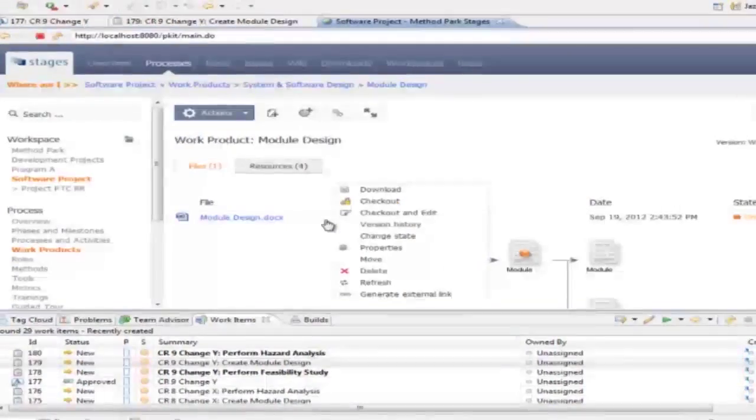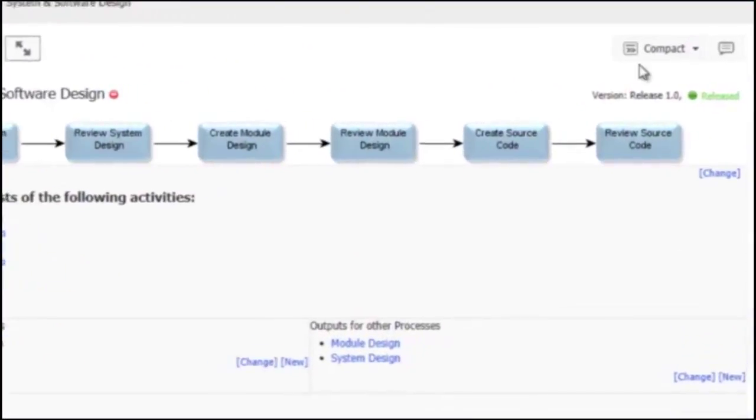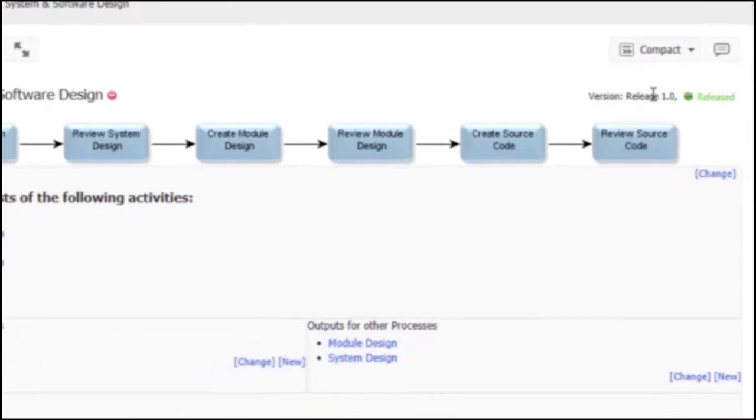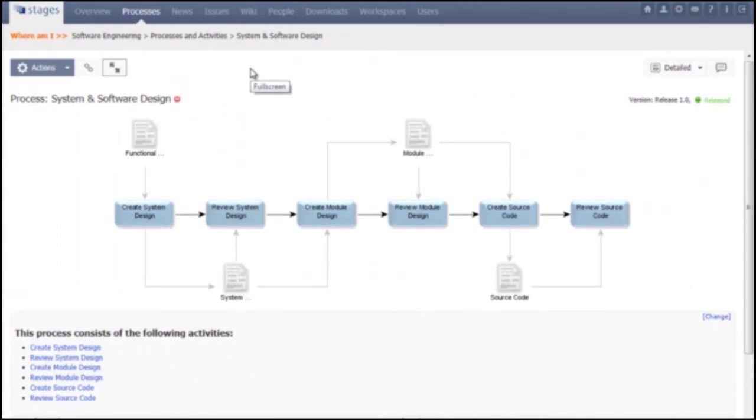And third, we have integrated new process visualizations that enable users to even easier understand the processes and apply them in practice.